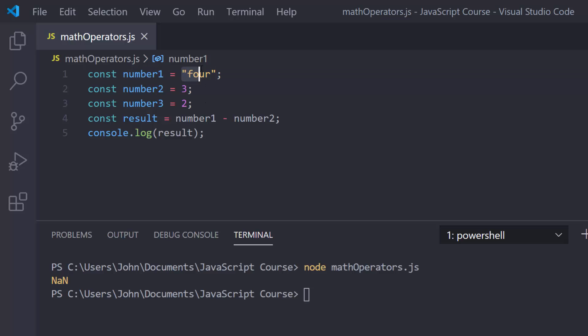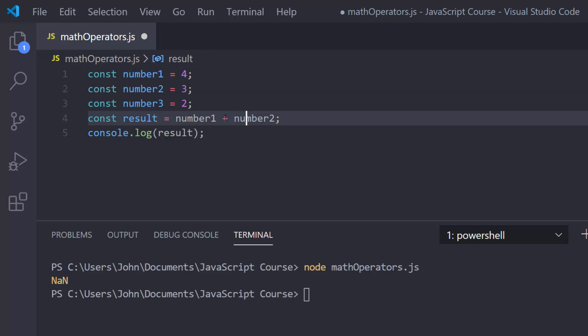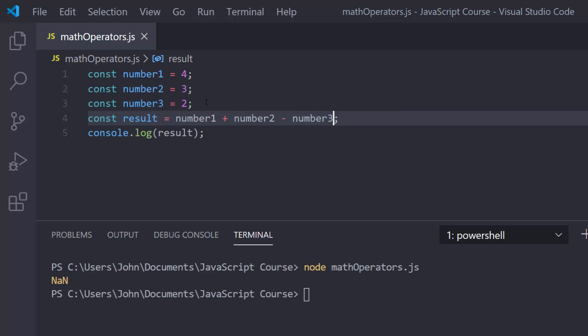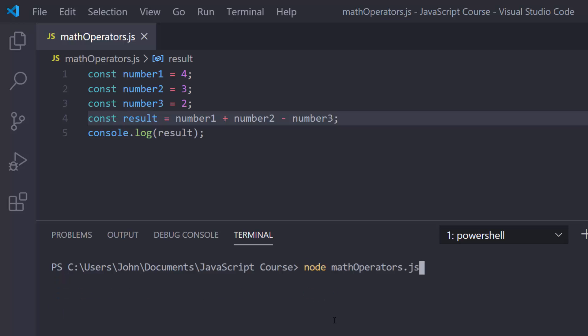You also need to know about multiple operations. So if I do number1 plus number2 minus number3, this evaluates left to right. Number1 is 4, number2 is 3 — those add to 7 — then minus number3 which is 2, giving us 5. Addition and subtraction are on the same level so they're evaluated left to right. Multiplication and division would have a higher priority, but we'll cover that in the next lesson on order of operations. We do get 5.